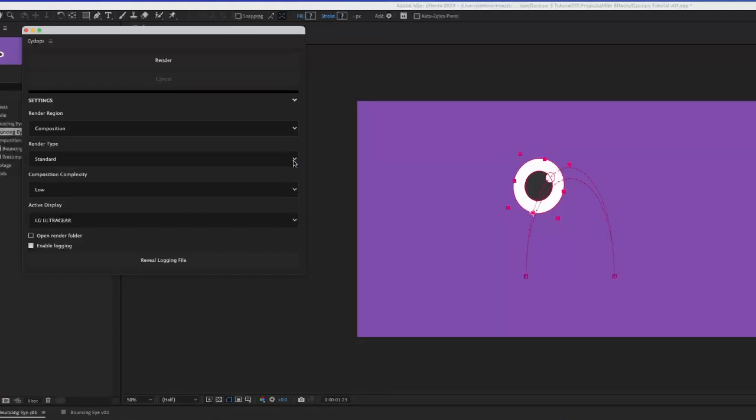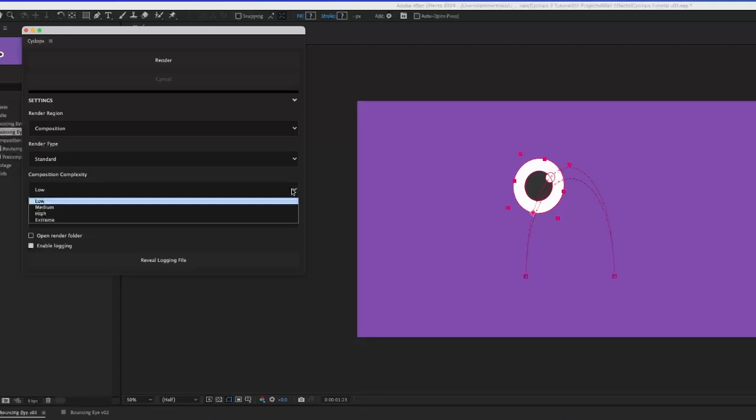If you notice skipped frames, you may need to set the composition complexity to a higher value, but most of the time, low will work just fine.